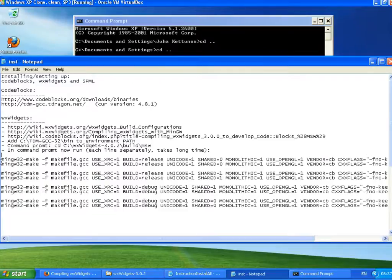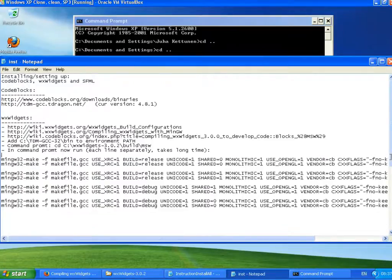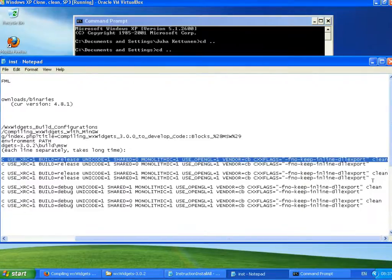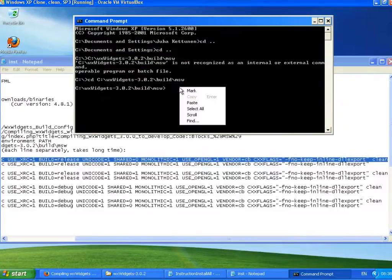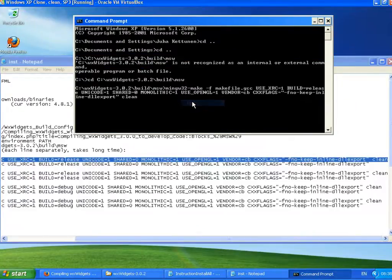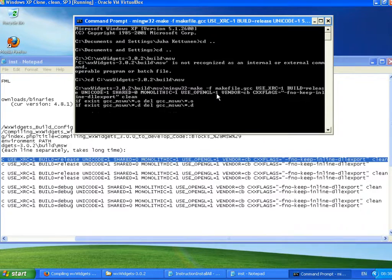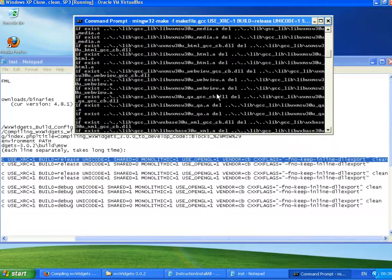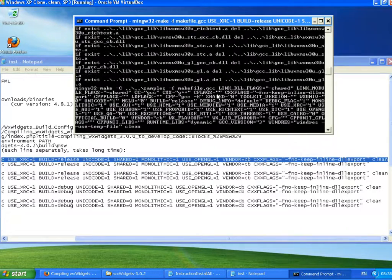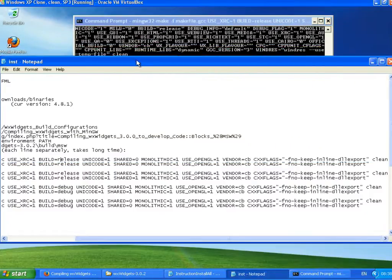Alright. So we will first clean. So I will copy this and I will put it here. Paste and go.